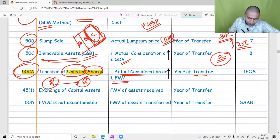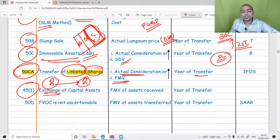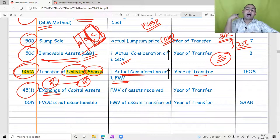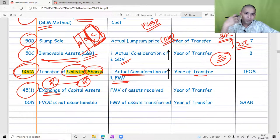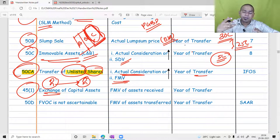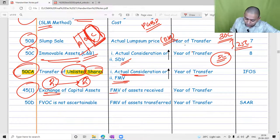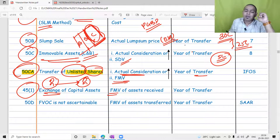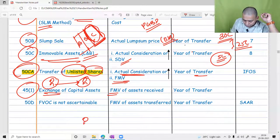You should not transfer shares below fair market value. This will be taxable in the year of transfer. Referring to Section 45 subsection 1 — in the case of exchange of a capital asset, for example if I give you land and you give me a diamond, this is a barter system, a non-monetary transfer. In the case of exchange of capital assets, there will be two fair market values: FMV of land and FMV of diamond.